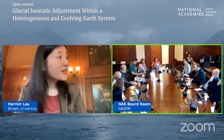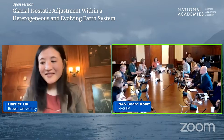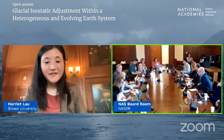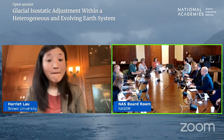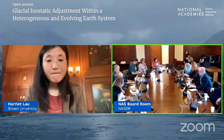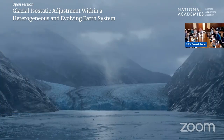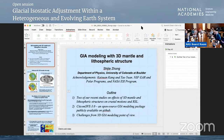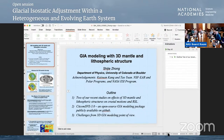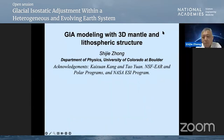We should move on to the next talk to stay on track, but the committee has more questions and there are also questions in Slido. Our next speaker is Shiji Zhang from the University of Colorado in Boulder, and the title of his presentation is GIA Modeling with 3D Mantle and Lithospheric Structures.